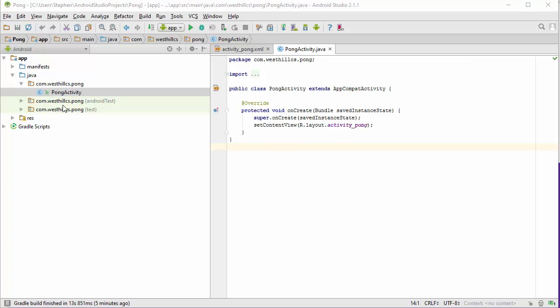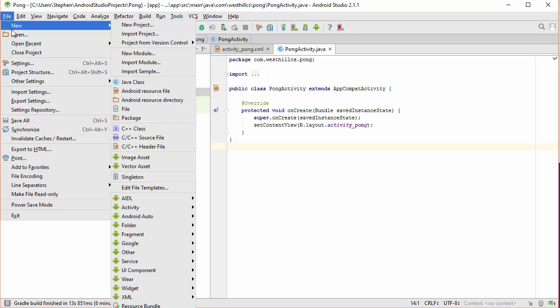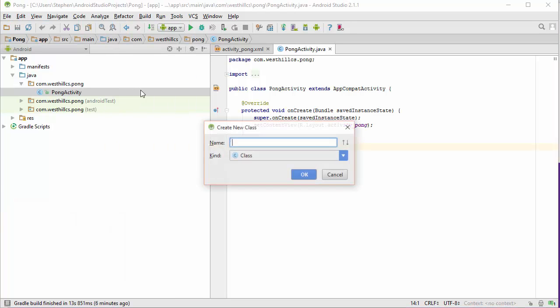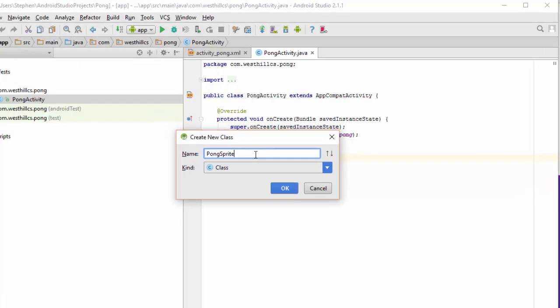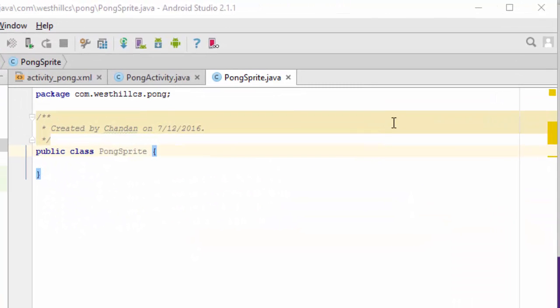I'm going to create a new Java file to sit alongside my Pong activity by going to File, New, Java Class. Let's define some state variables that are going to belong to each of the sprites in our game.